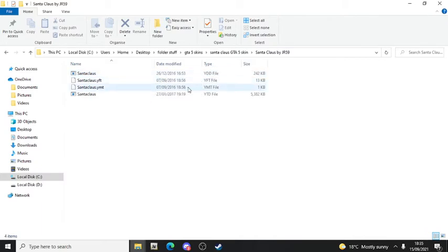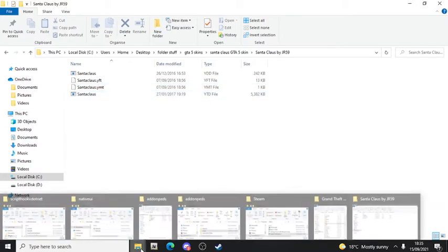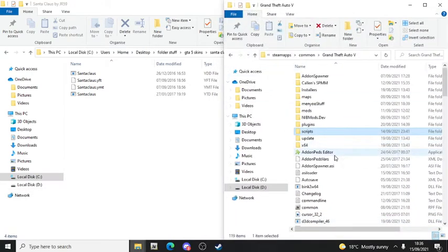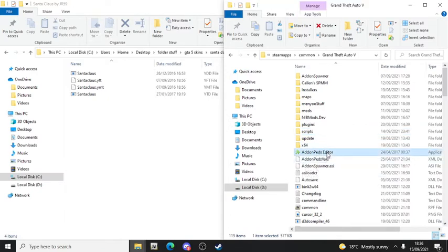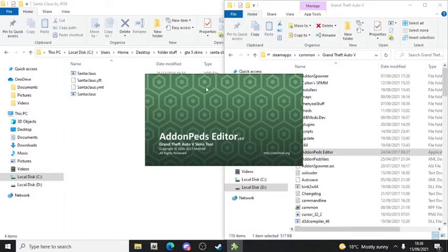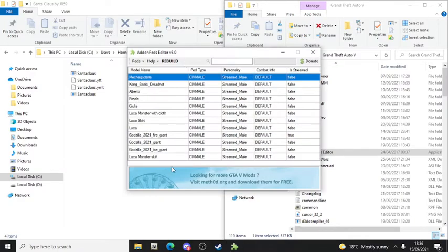Now go to your GTA5 mod folder. You'll see 'AddonPeds Editor' that you dragged and dropped earlier. Right-click it and press 'Run as Administrator'. It should ask if you want to allow it - click Yes. It should run and open the editor. As you can see I've got a lot of peds here already.